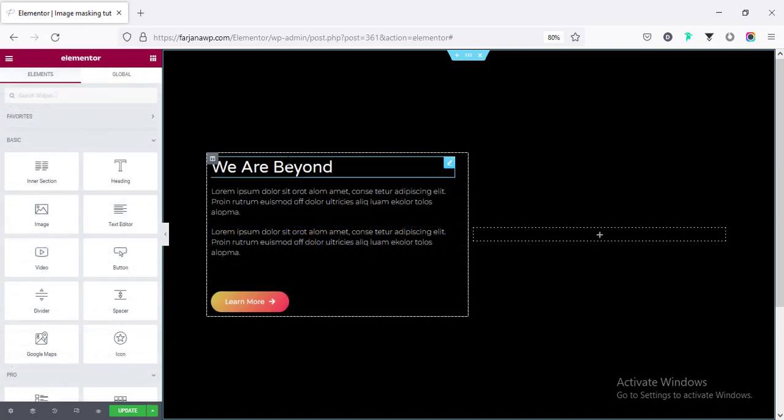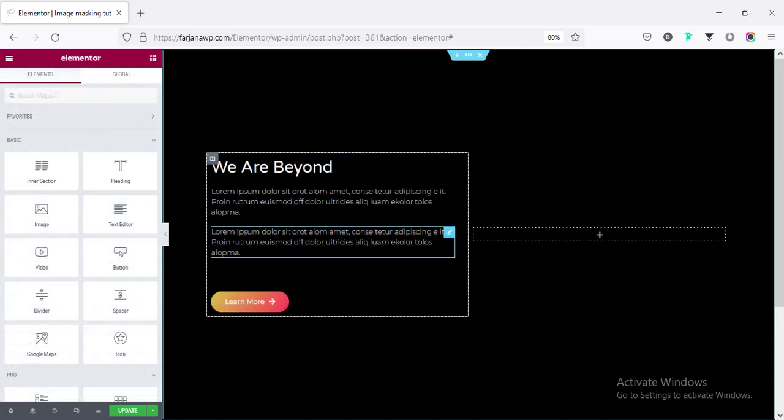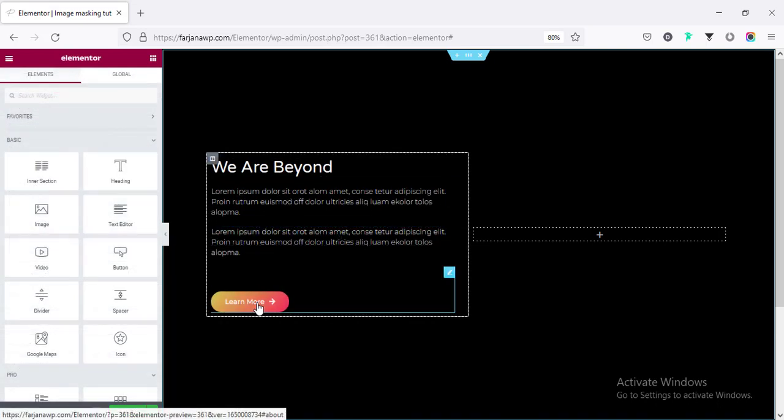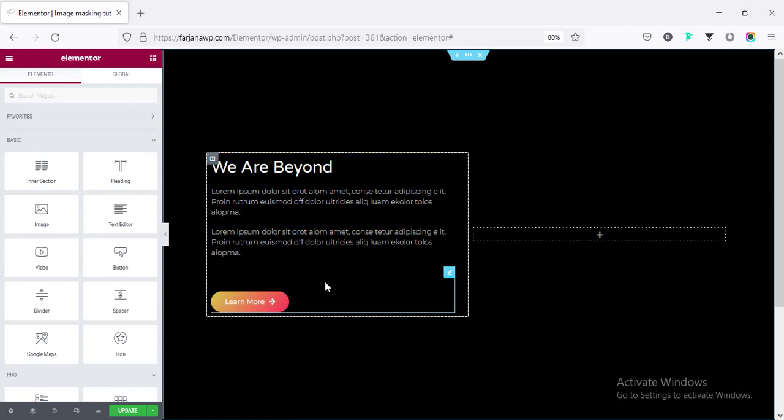So this is a basic layout. Here is some text, a title text and a button. If you know the basic Elementor, you can create this kind of structure very quickly.